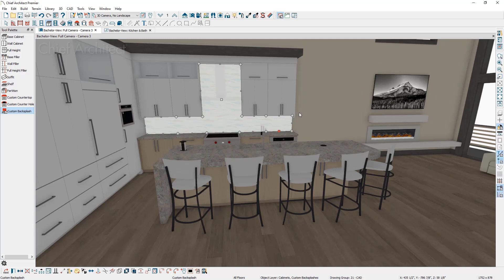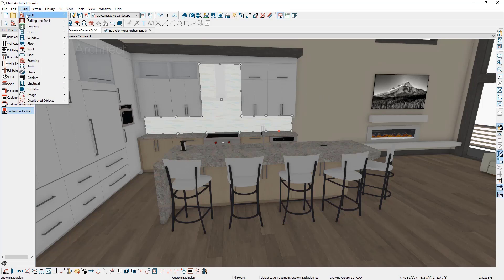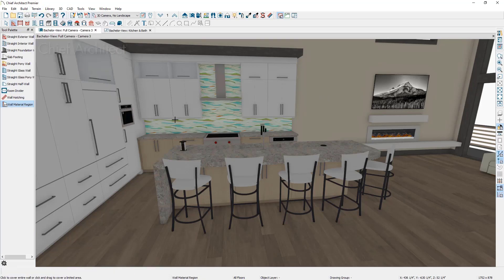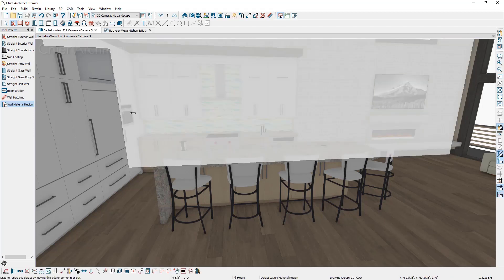If you also want the rest of the wall to have an accent material, you can now use the wall material region tool by going to Build, Wall, Wall Material Region, clicking once on the wall, and then dragging its position back so that it's not going behind the cabinets.